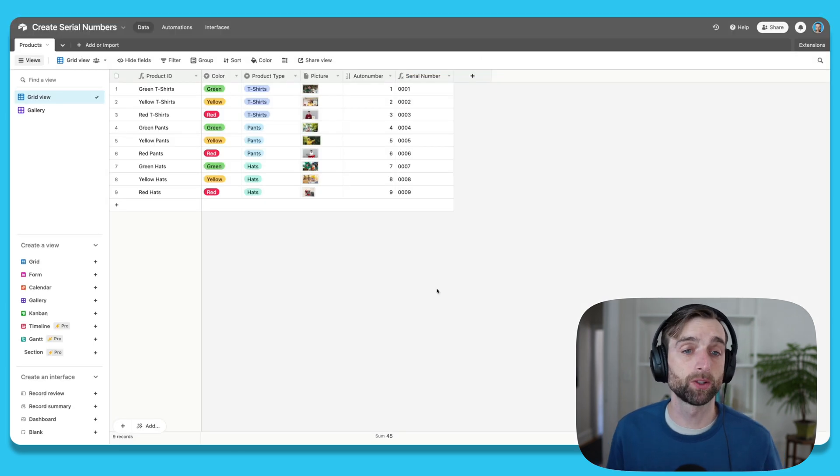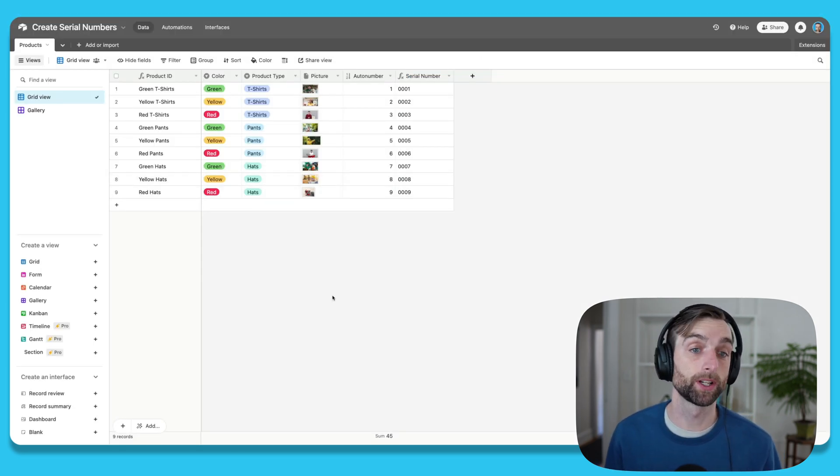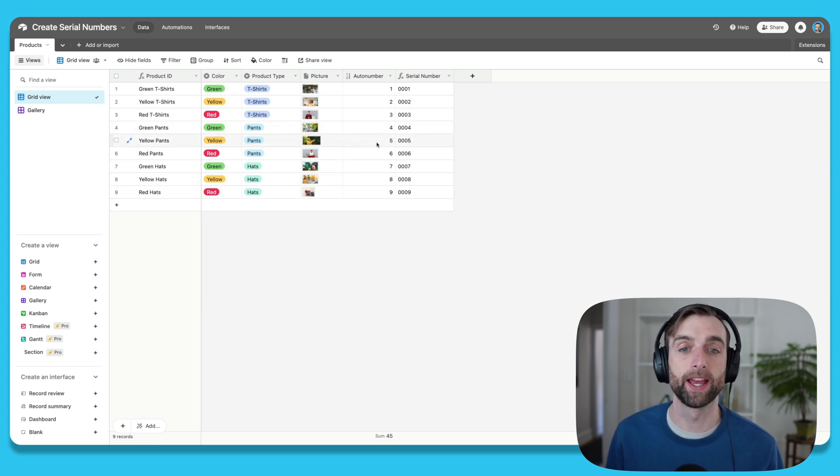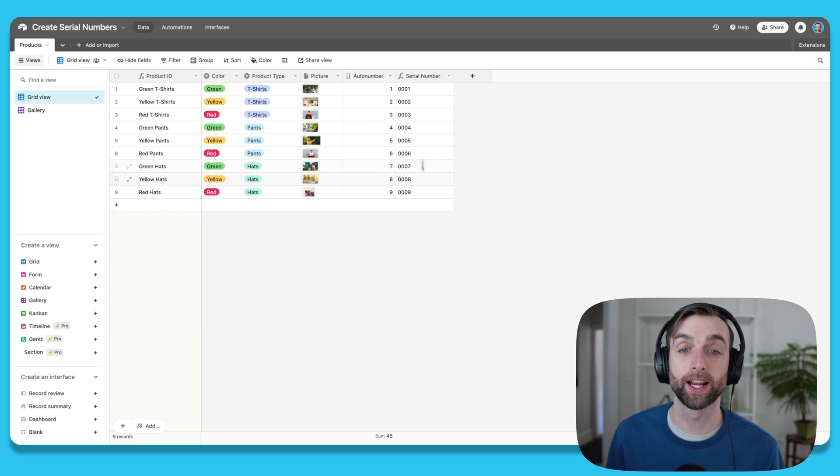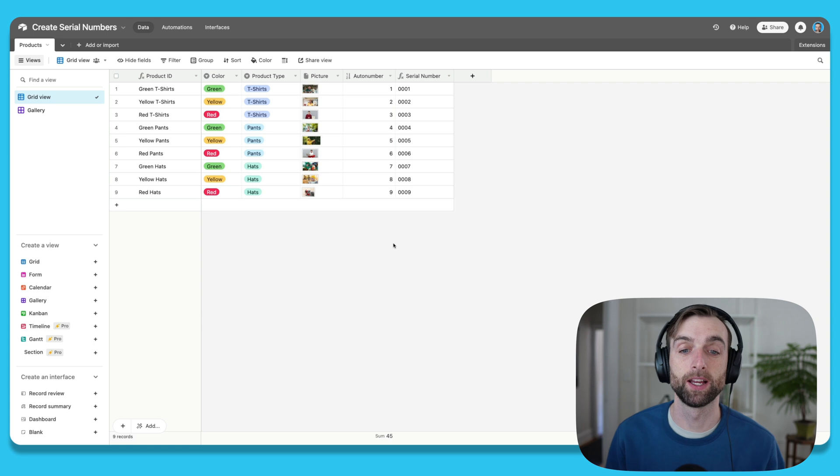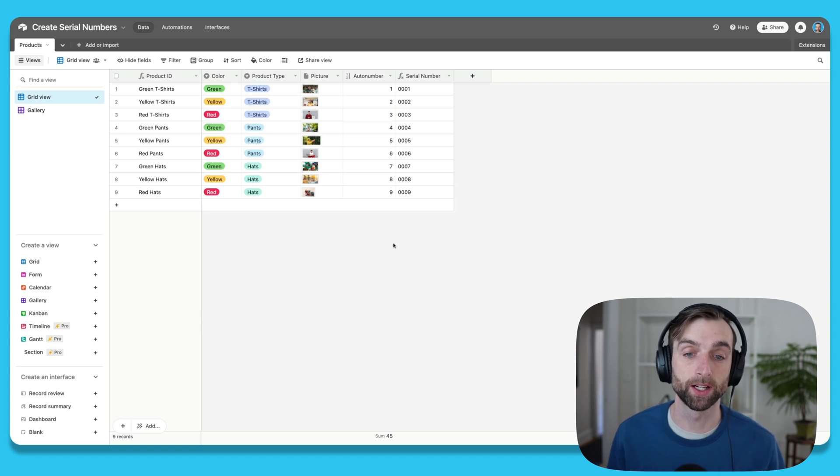All right, so hopping into our example, I've got a simple inventory base here where I've got a list of different products and some characteristics about them. And then I've got my auto number field here and a serial number that I've created from it. And so you can see now we've got this nice uniform four digit number.